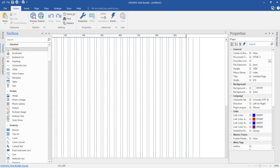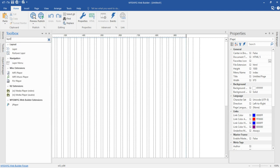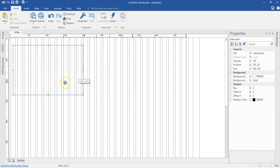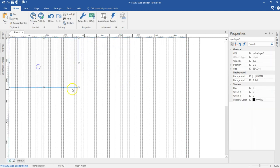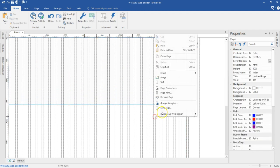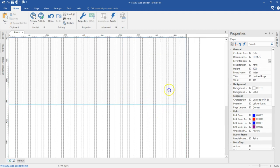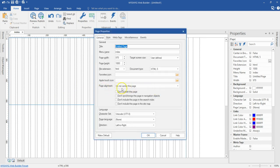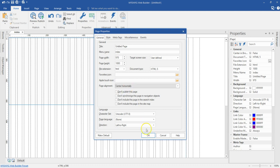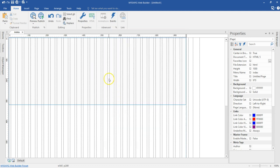First of all, I'm going to come to the tool section and then I'm going to look for a layer. I'll click on the layer and draw here. Let me just expand this to the width of my page. Let me just right click on an empty space, go to page properties and then set the page alignment to center — that's center horizontally. I'll click on OK.